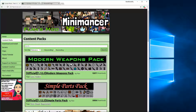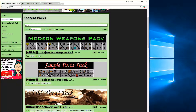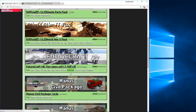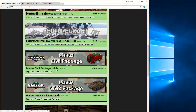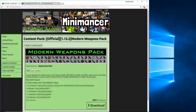Next you're going to scroll down or search for which content pack you want. Once you find it, you're going to look at the version. This one is 1.12.2, but there might be others like 1.7.10 or 1.6.4. You need to find that version and remember it because it's going to be important.